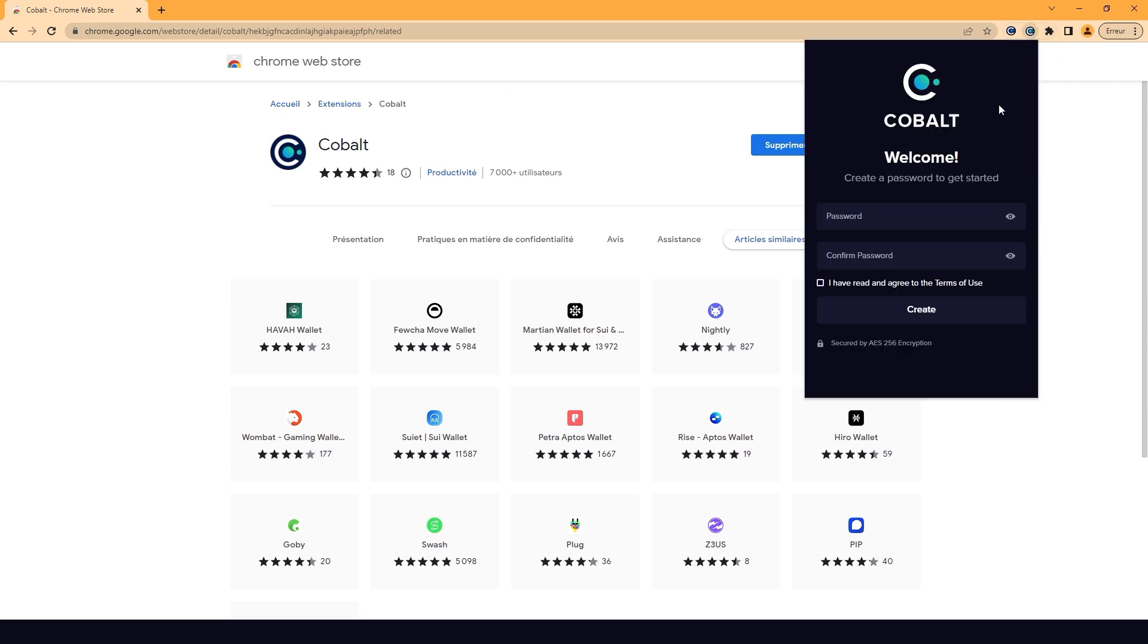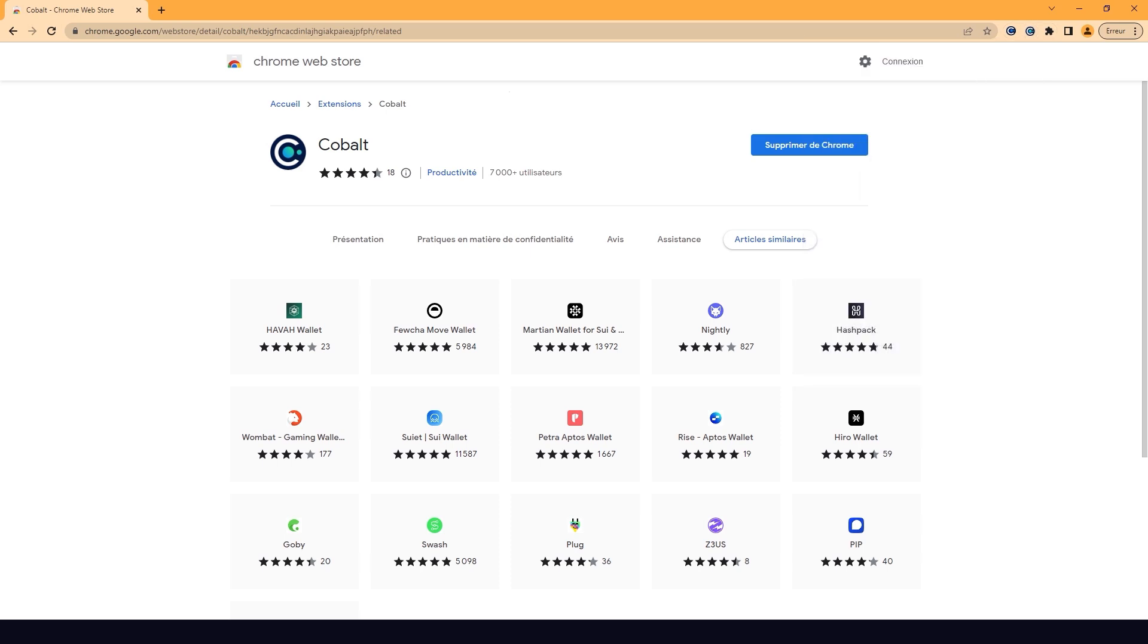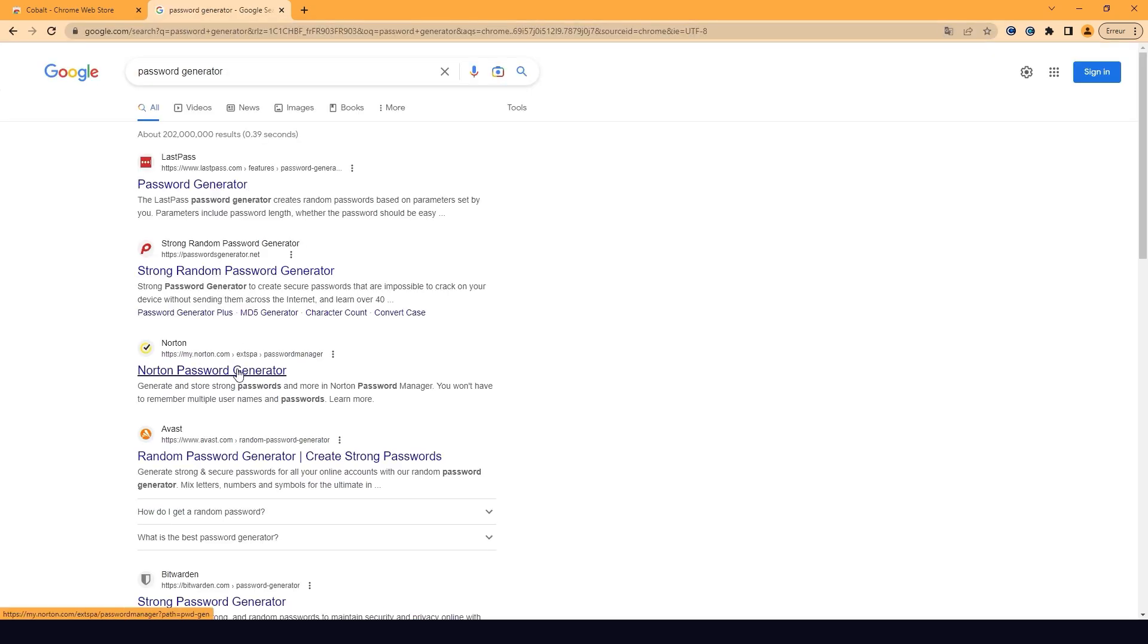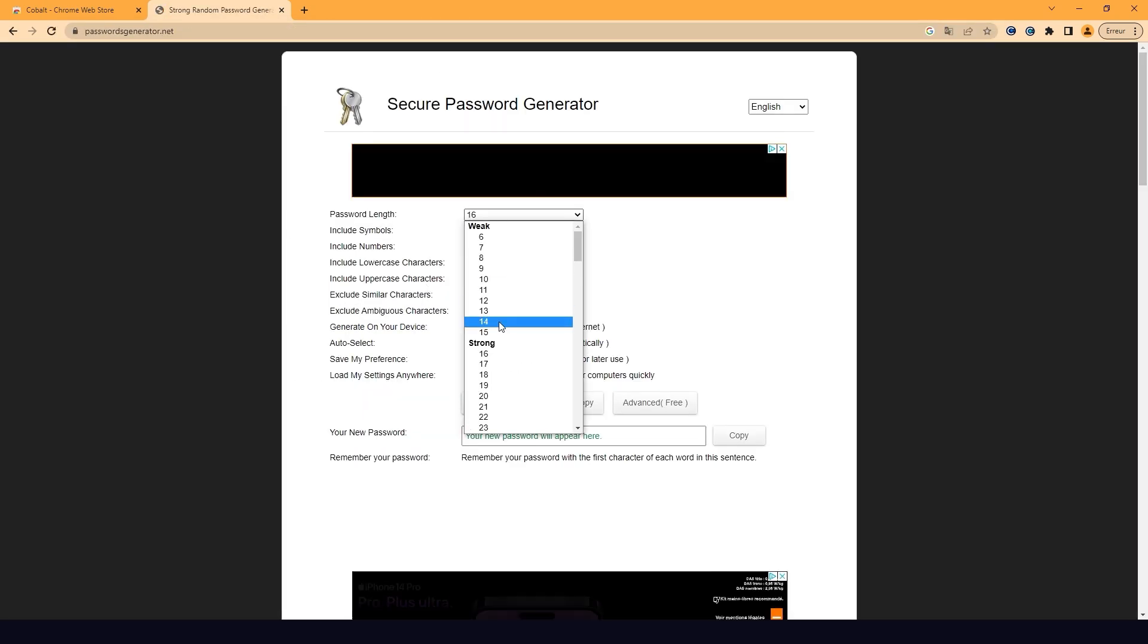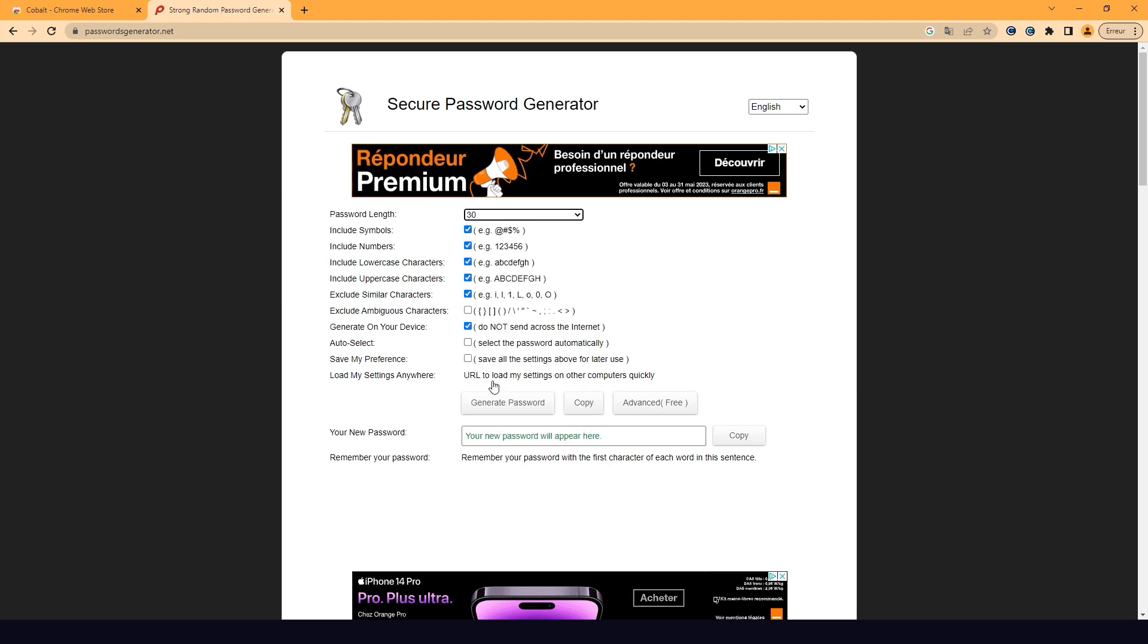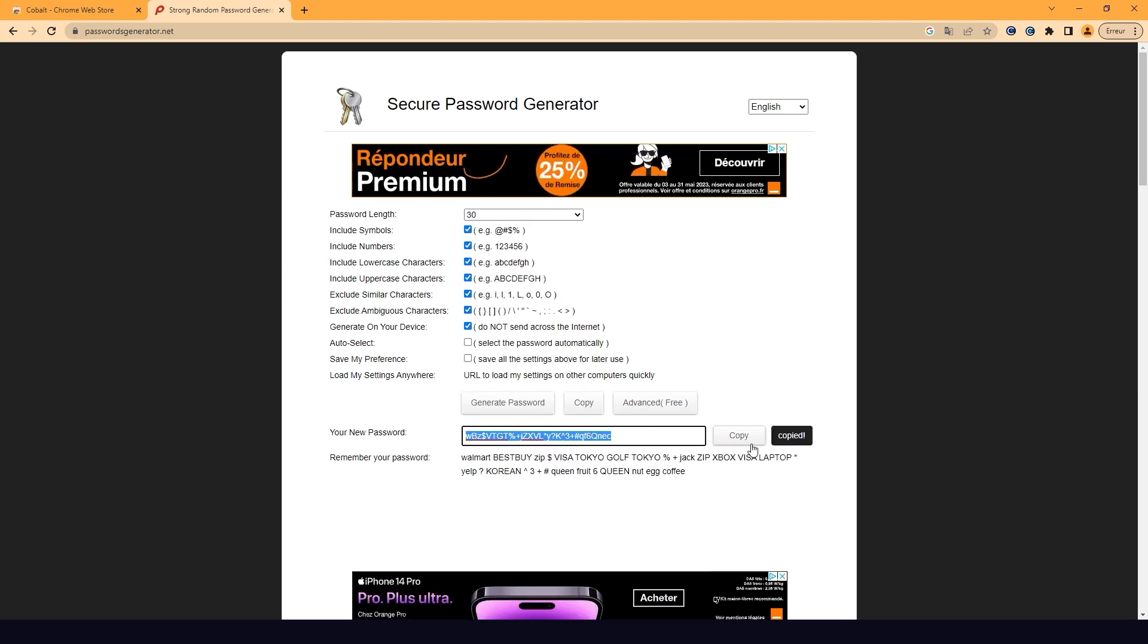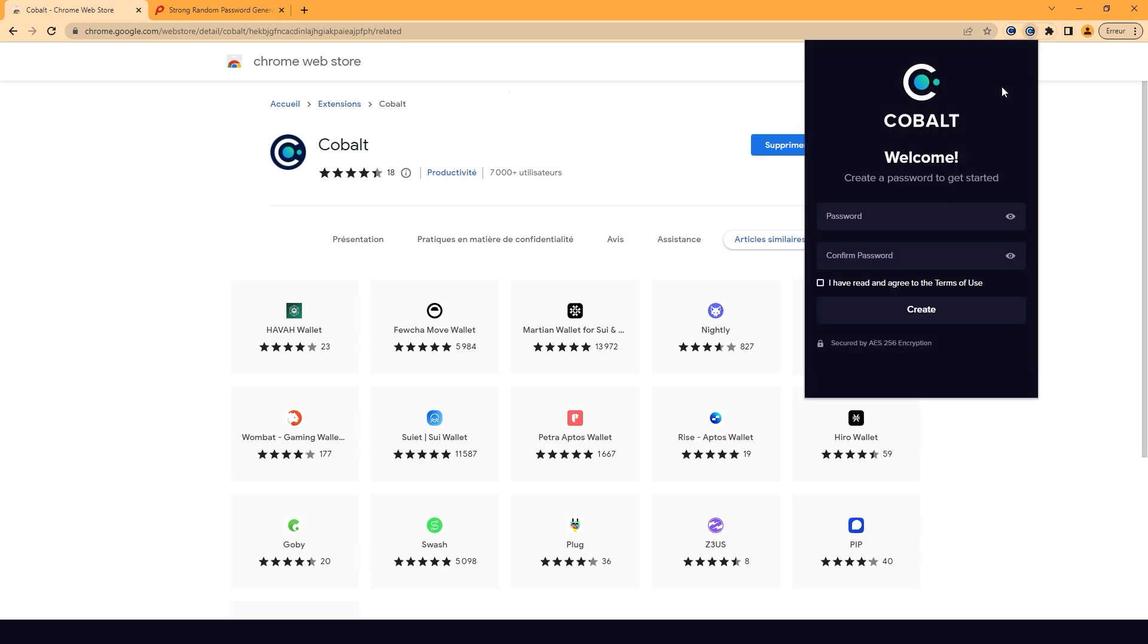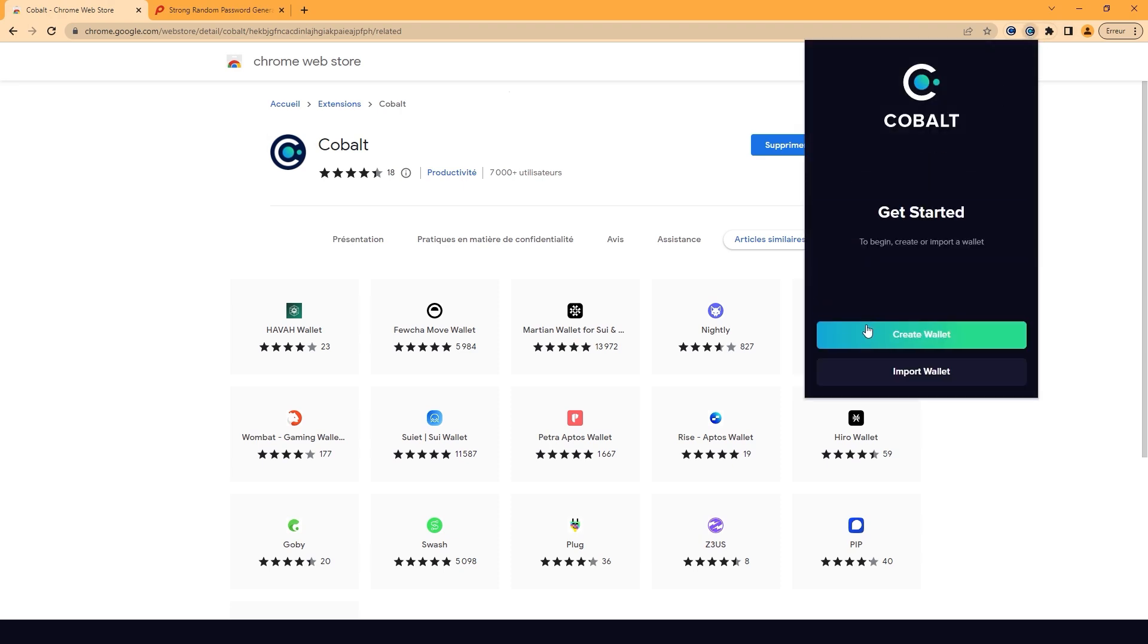Choose a strong password to protect your wallet. You can choose a password generator to make your passwords as random as possible. Click Create Wallet.